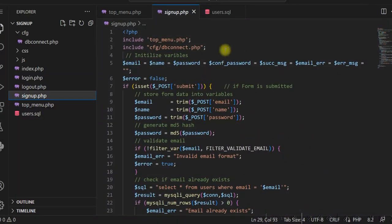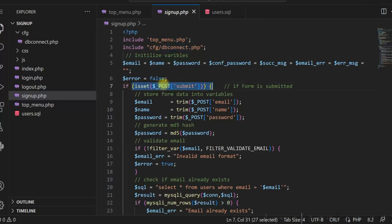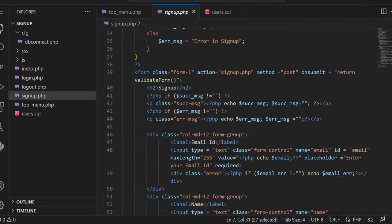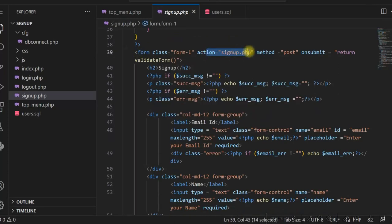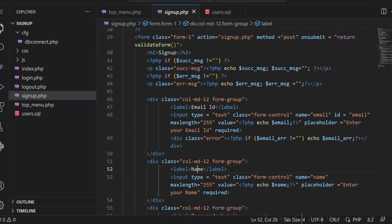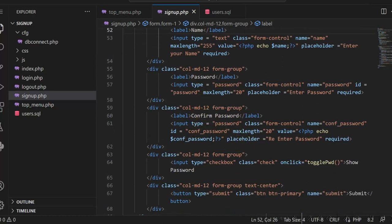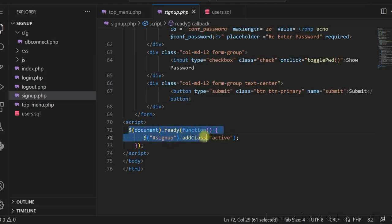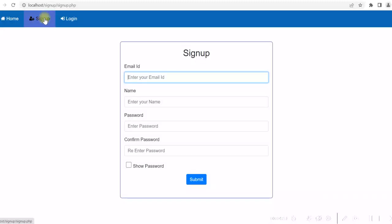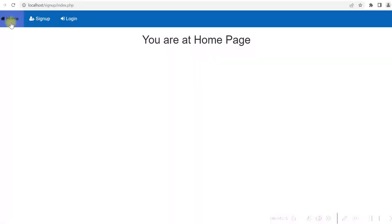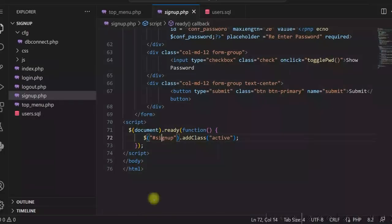In the signup page I am including the menu first and then using dbconnect.php. The code starts when the form is submitted. The signup form action is the same page, and on submit I am calling the JavaScript function validateForm. You can see email id, name, password, and confirm password fields. I am also using jQuery to add an active class for the selected menu item — so signup is highlighted when selected, similarly for home and login.